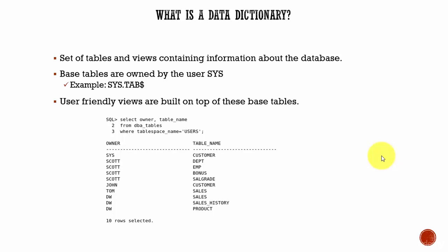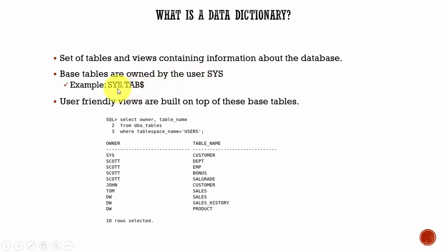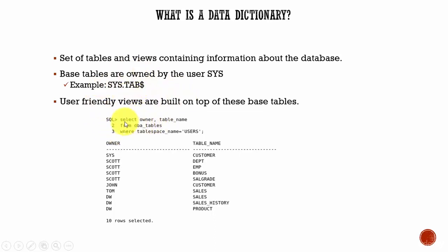There are a bunch of tables sitting in the Oracle database which contain the information about the database. All those base tables are owned by the user SYS. For example, SYS.TAB$ - this is the data dictionary base table which contains all the information related to tables. Different base tables serve different purposes.